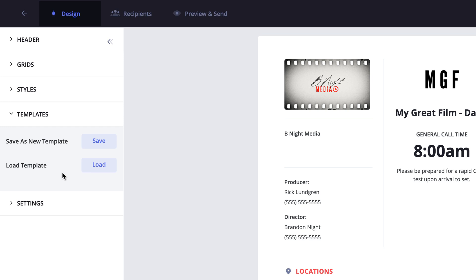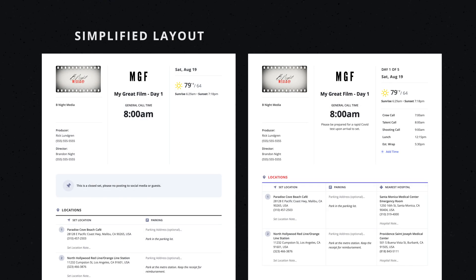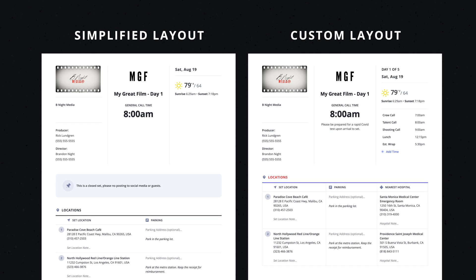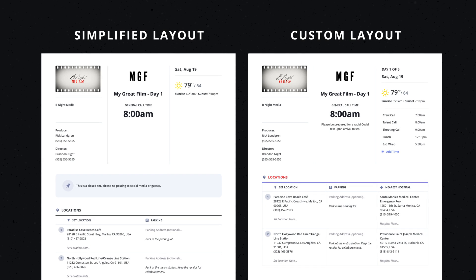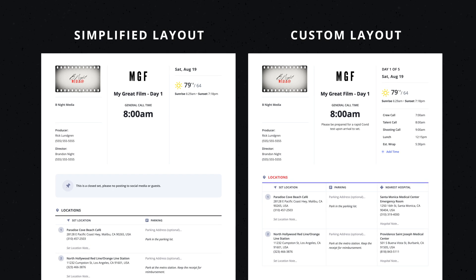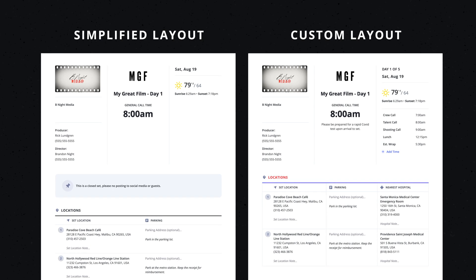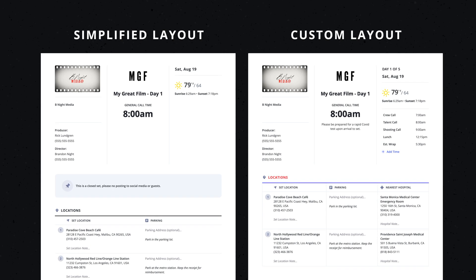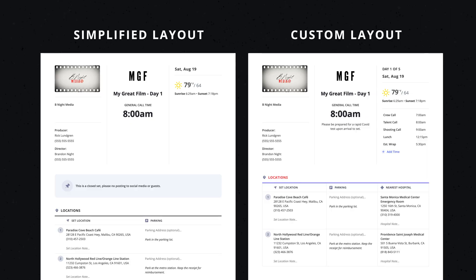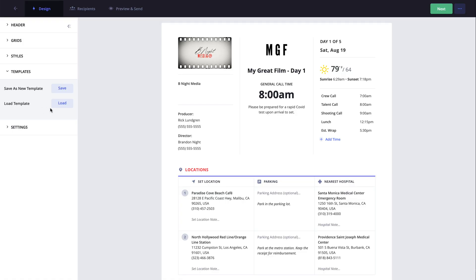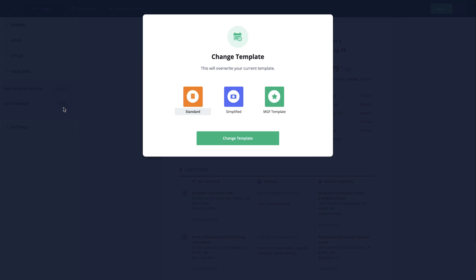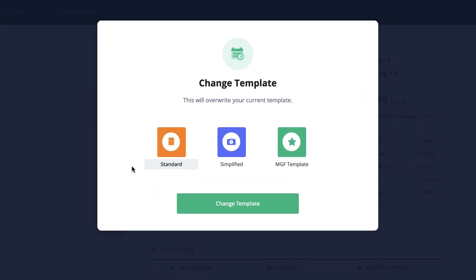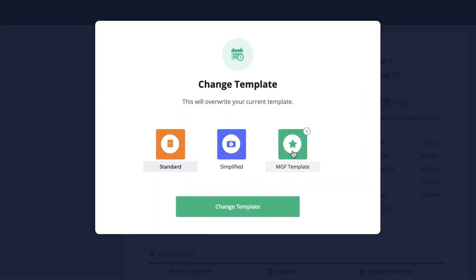The second option within the templates menu is to load a template. This can come in handy if you're working on a call sheet and want to see how the information looks in a different layout. To do this, click load and then all of your templates will be here. Select the template you would like to use and click change template.